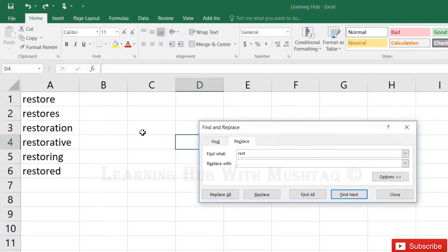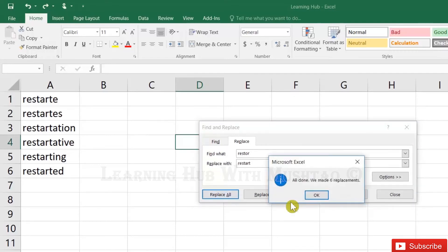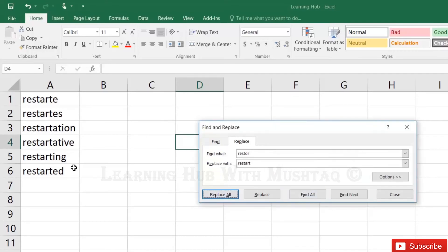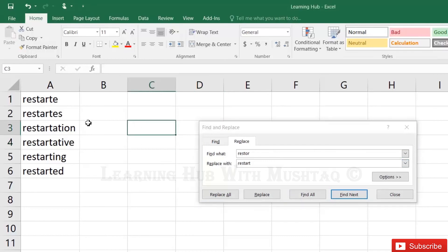Restore - we will replace with Restart. Replace All. So it actually only replaces the given part, Restore with Restart.